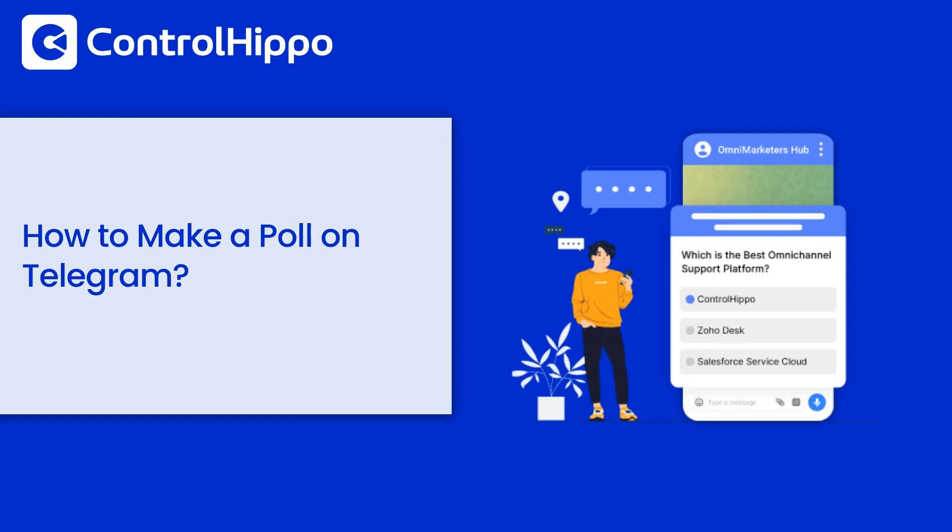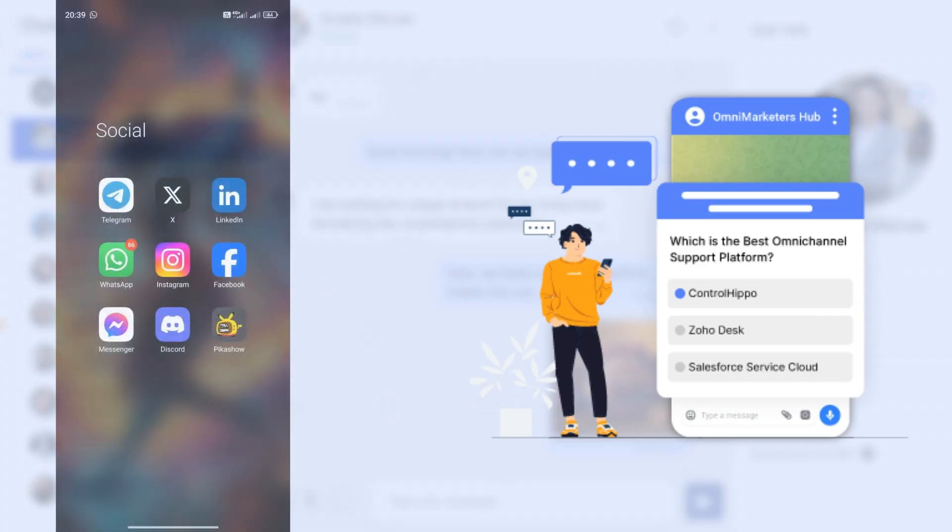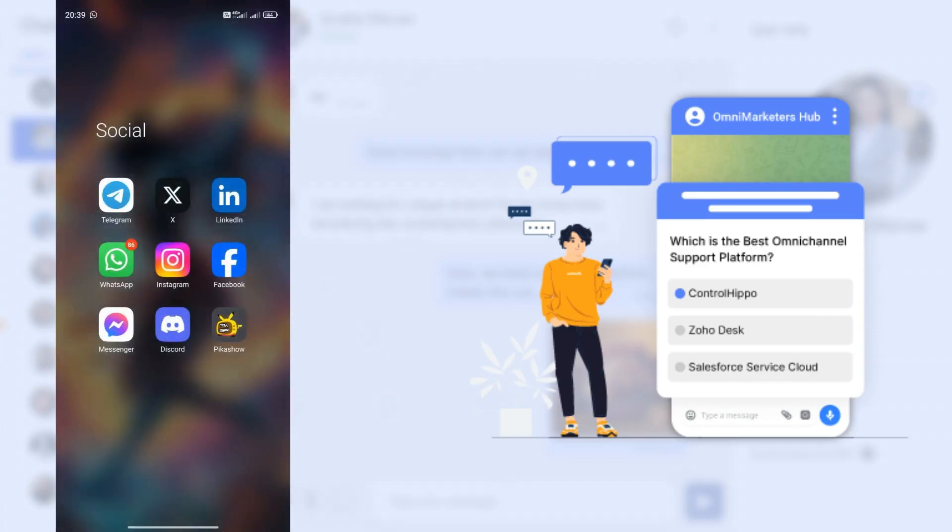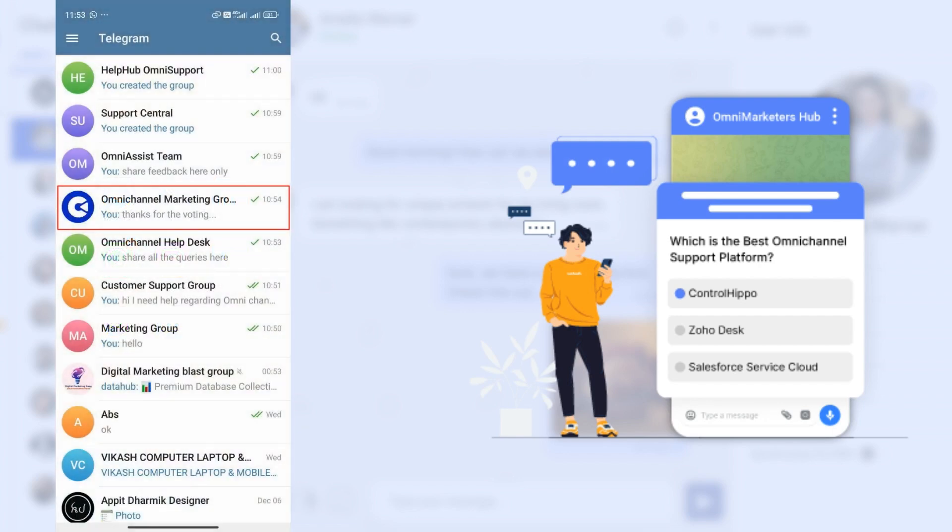Step 1: Open Telegram on your device. Step 2: Navigate to the chat, group, or channel where you want to create the poll.